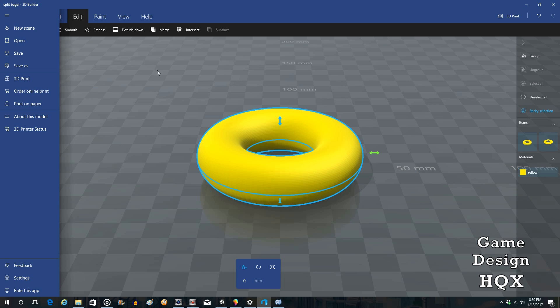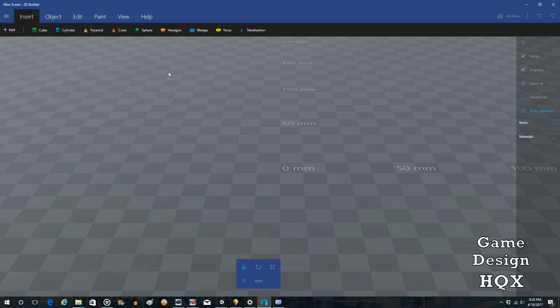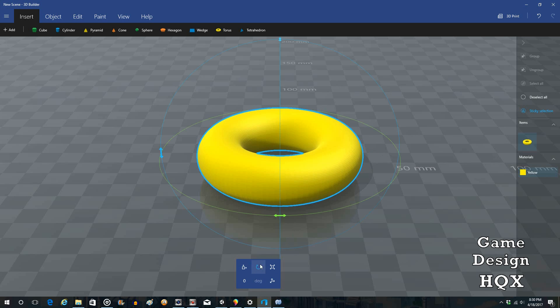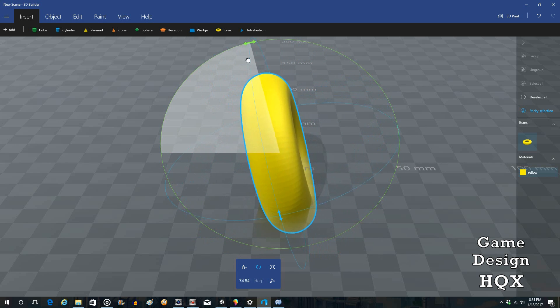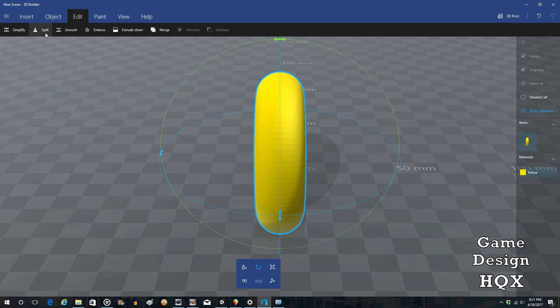Now let's actually get rid of this one. So we'll do New Scene. And we'll again do Torus. Now we're going to look at a different use. So we need to rotate this object. So I chose the Rotate here. And we really need to rotate it two different ways. So let's rotate it. Actually yeah, just this way is fine. Now we're going to again go to Edit. And we're going to again go to Split.